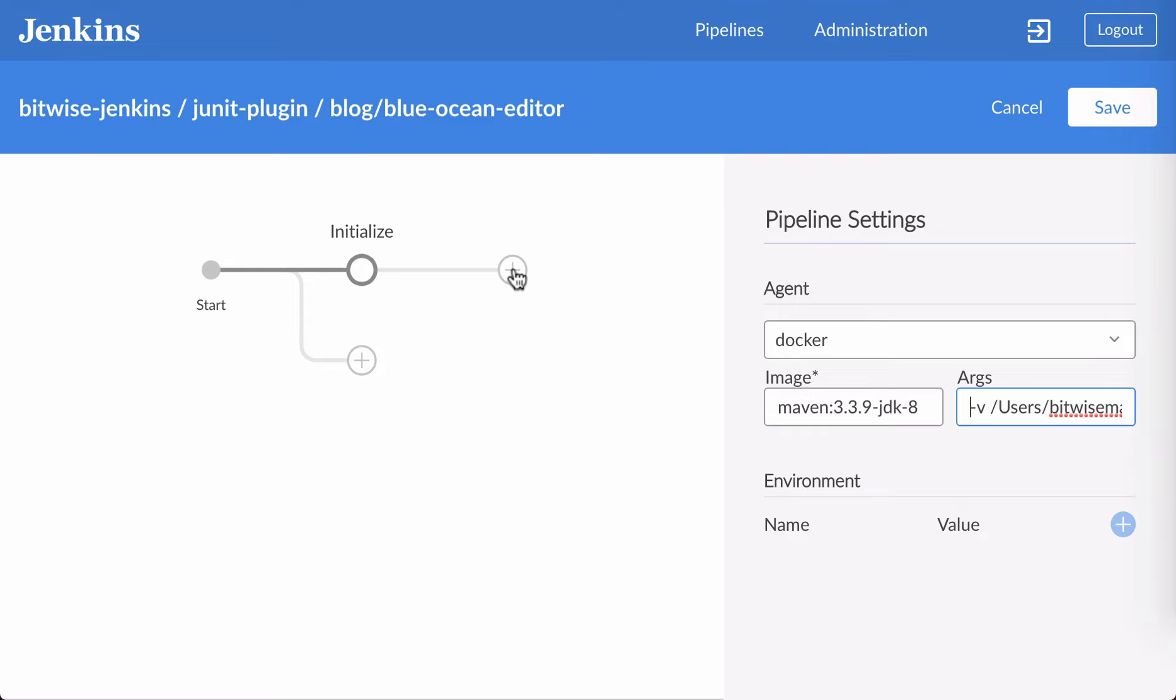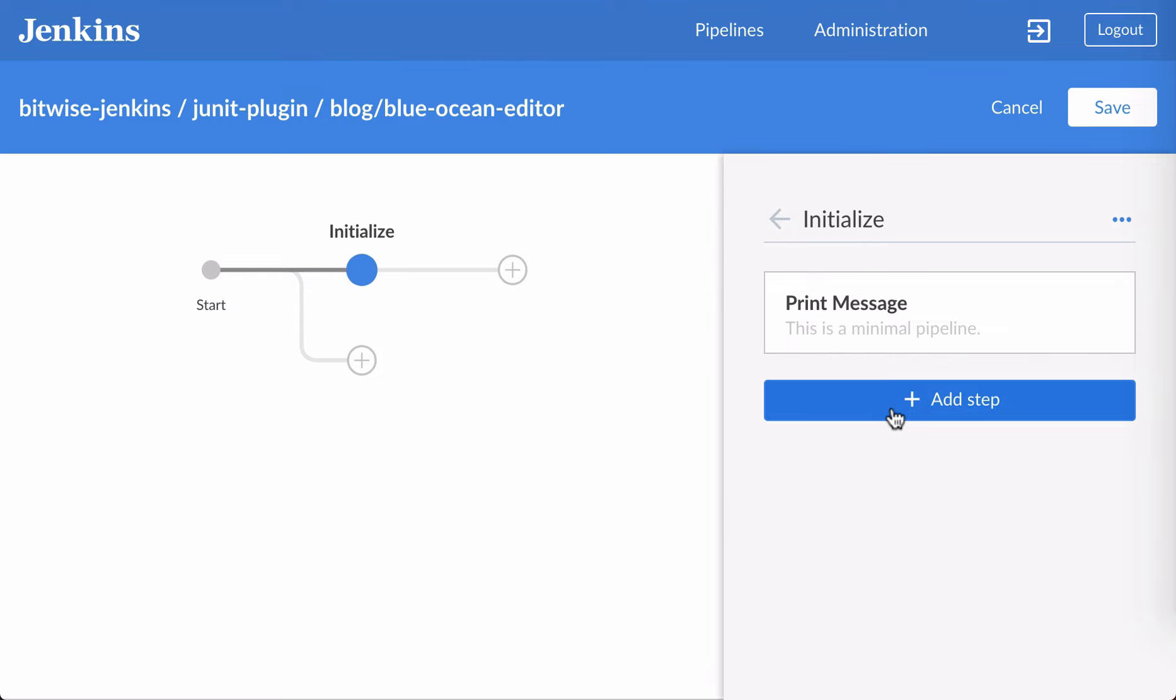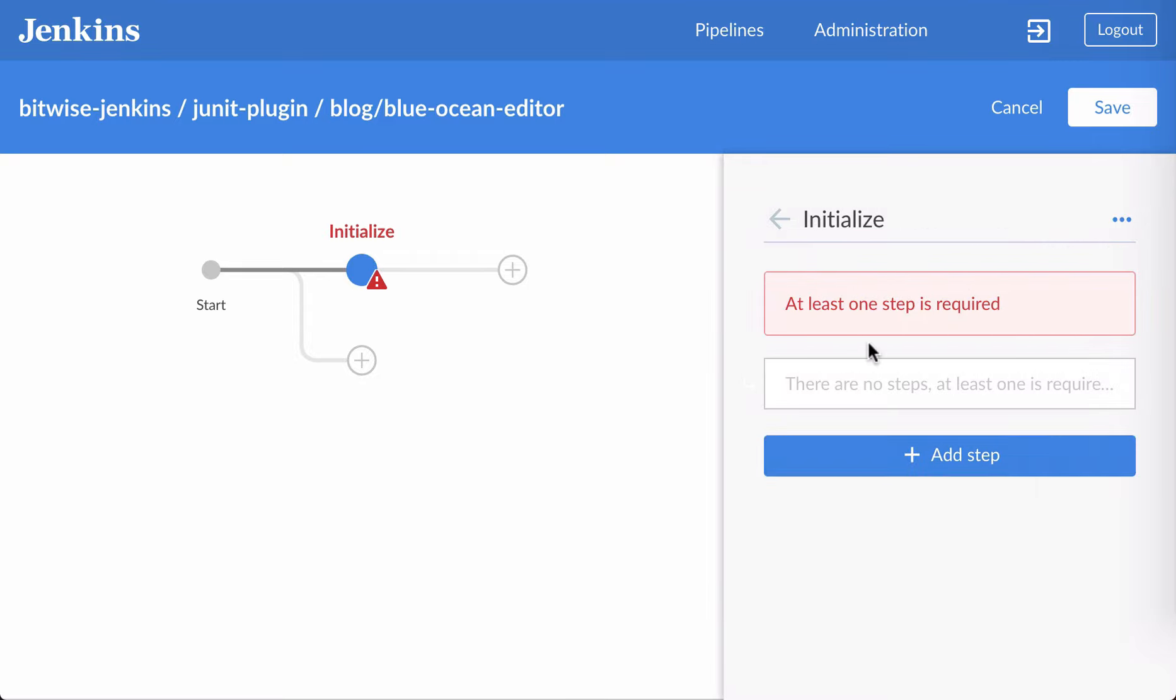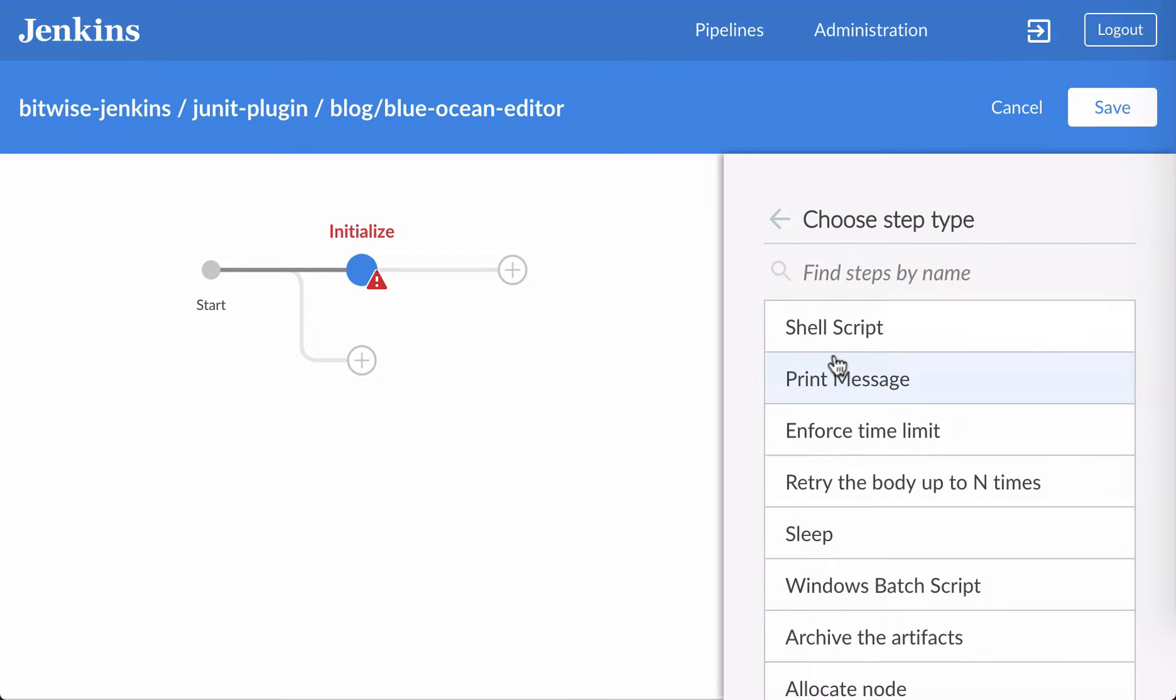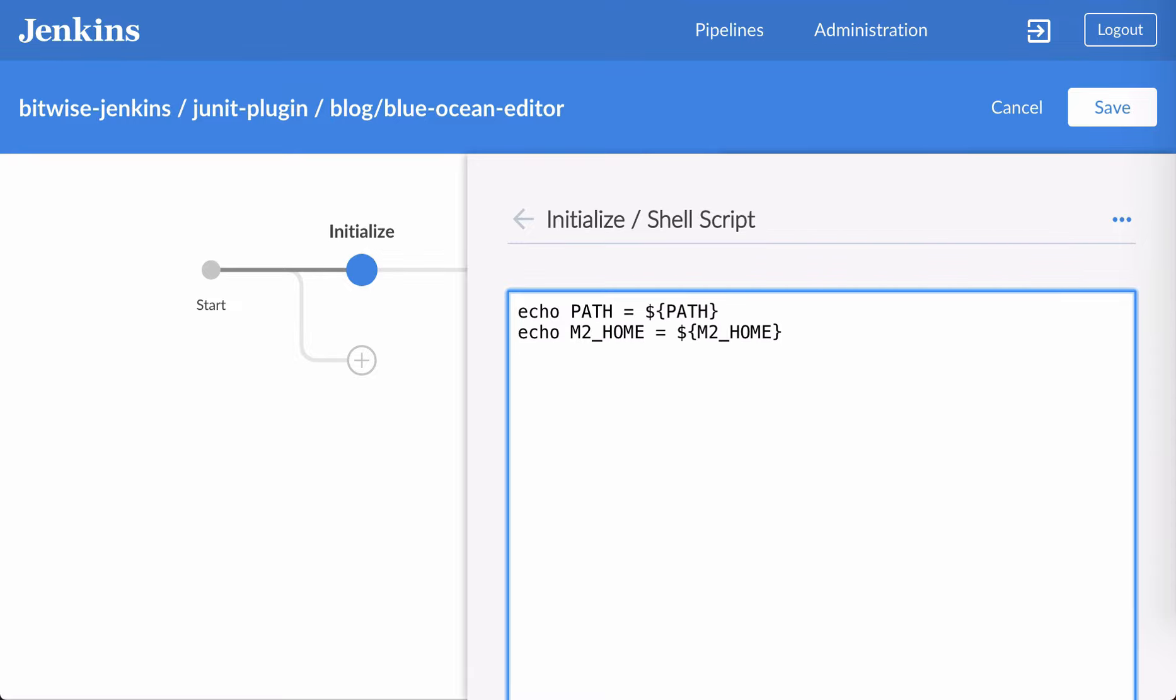Next, I'll go ahead and change my initialized stage, and I'll remove the placeholder message. Instead, run a shell script, which will give us some diagnostic output, and then also run Maven clean, just to make sure we have a clean and working Maven environment for our build.